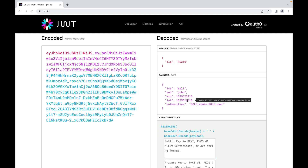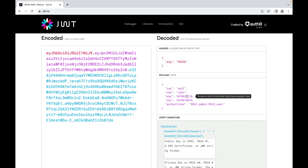If you move your cursor over 'iat' (issued at), you will find the time this JWT was signed. 'exp' tells us when it expires — the lifetime of this JWT is only two hours. After this time, the JWT is considered invalid and cannot be used for authentication.